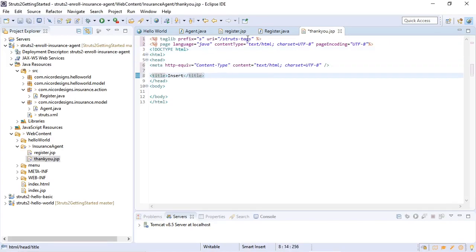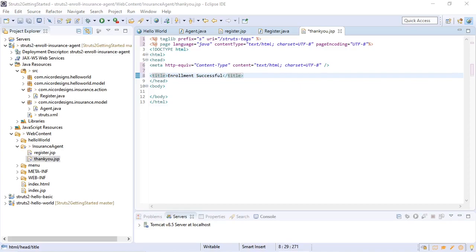And here once again we need our tags and we're going to use the UTF character set. 'Enrollment Successful'. Here we're just going to display the agent bean as it was entered into the form.